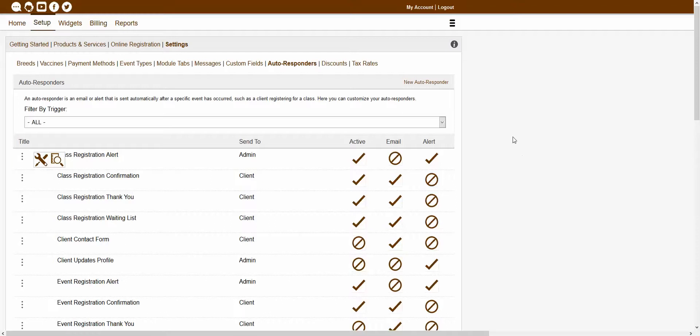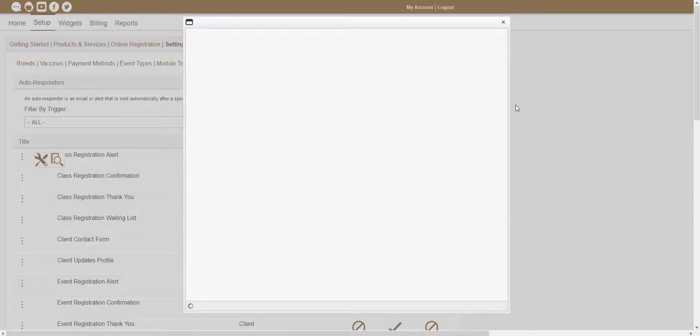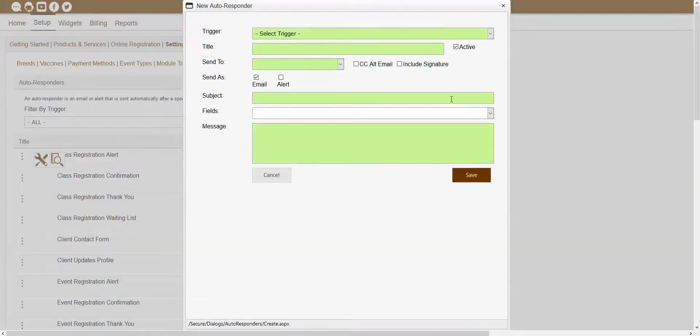If you actually wanted to create a new autoresponder, you would just want to click on the New Autoresponder button, and that will open up your new autoresponder window. From inside of this window, you'd be able to set up and create your new autoresponder.